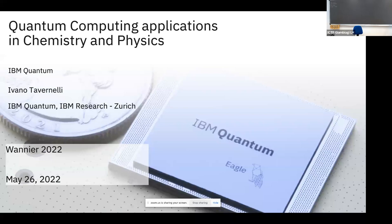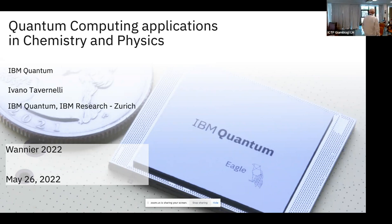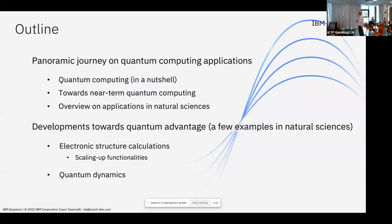Welcome everybody, it's a pleasure to be here and to give this introduction on quantum computing and applications in natural sciences. Here is the outline of this presentation: first I will give you a short overview on quantum computing and applications.